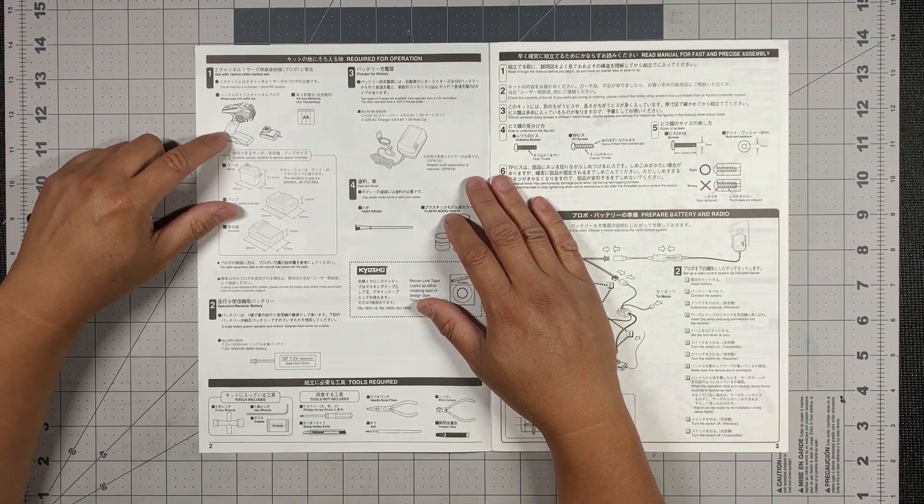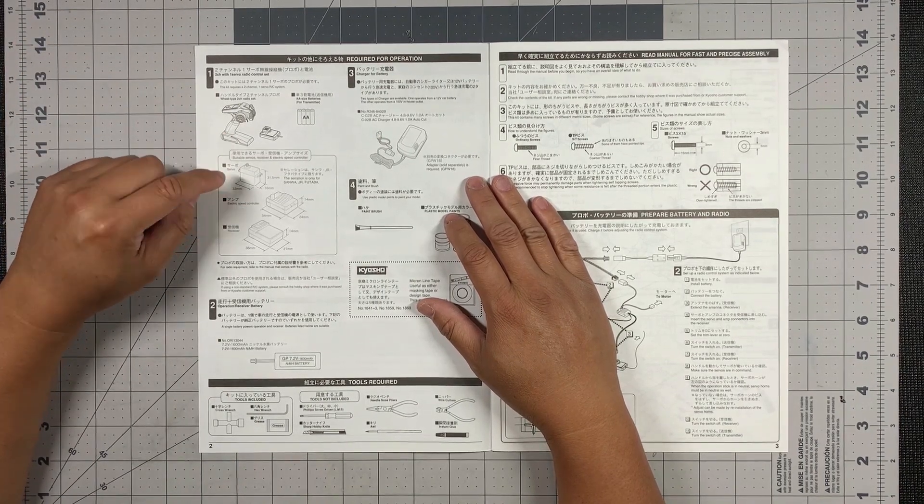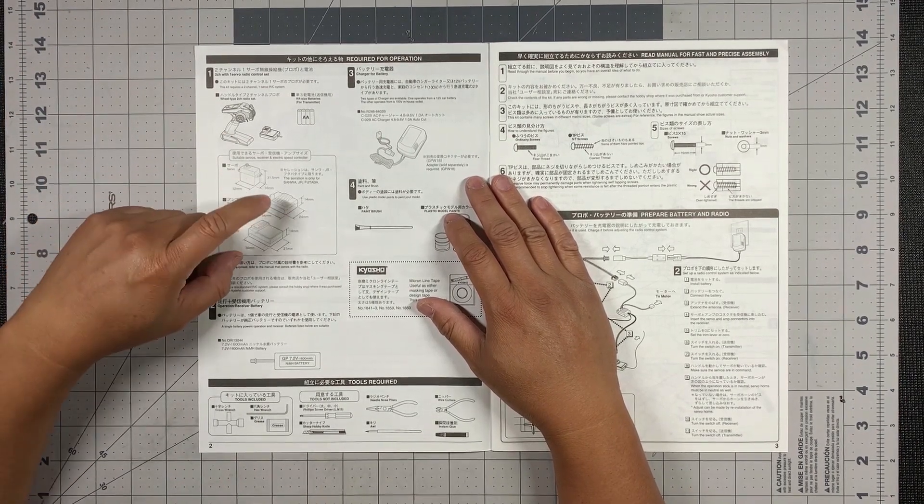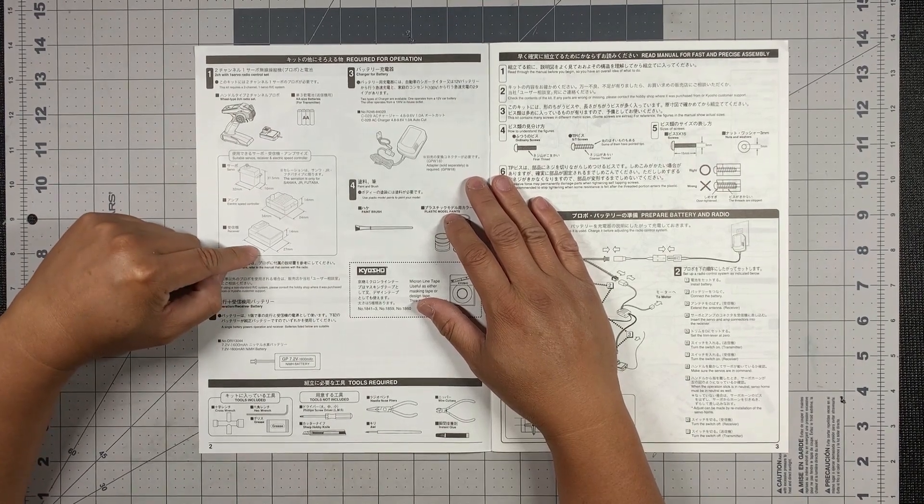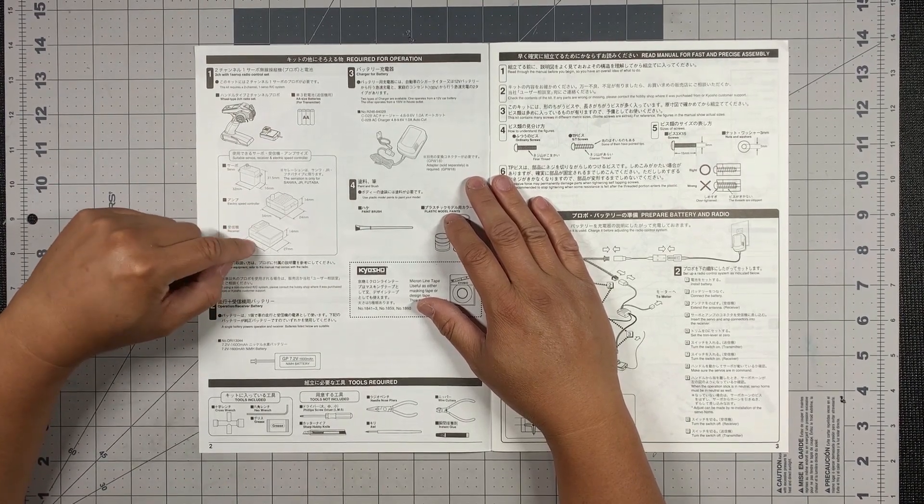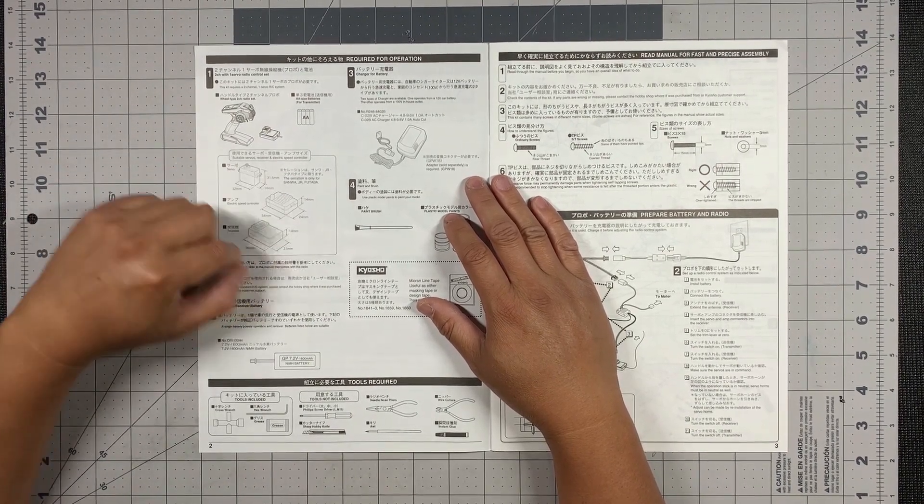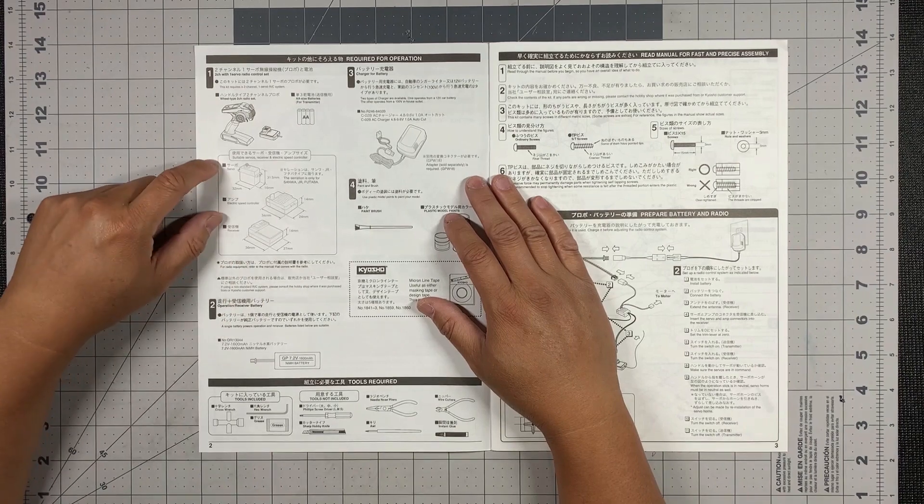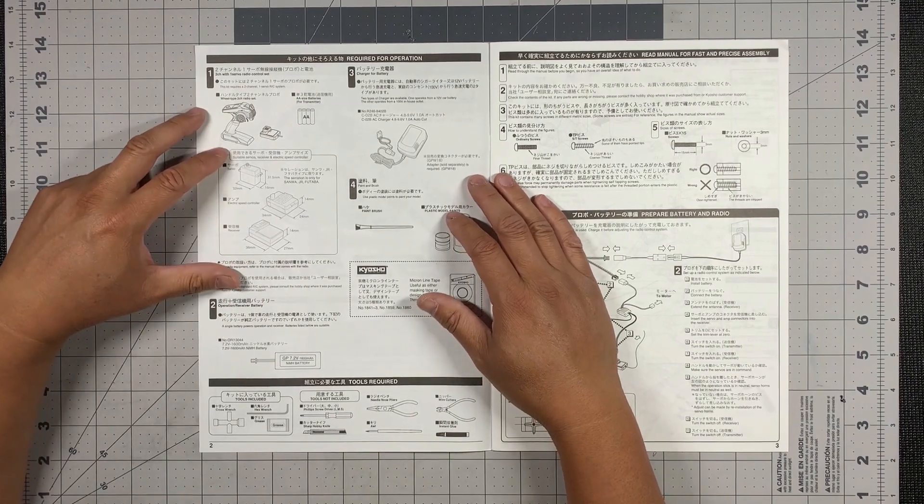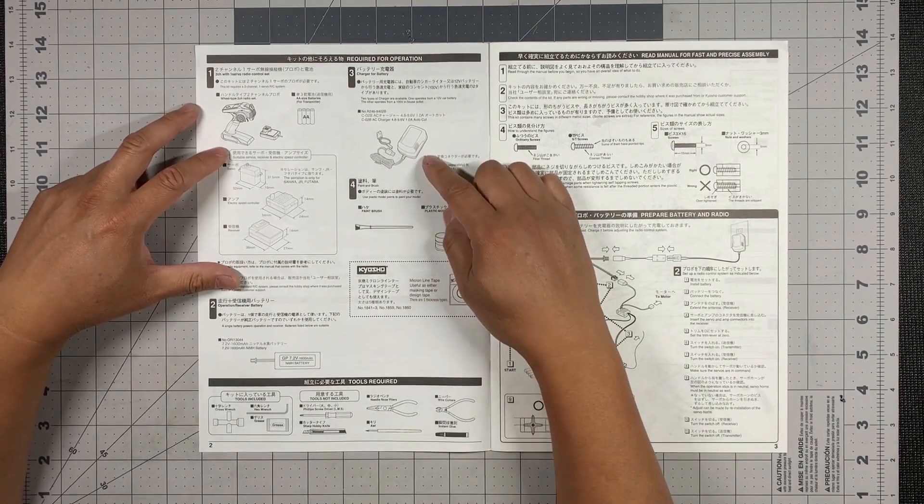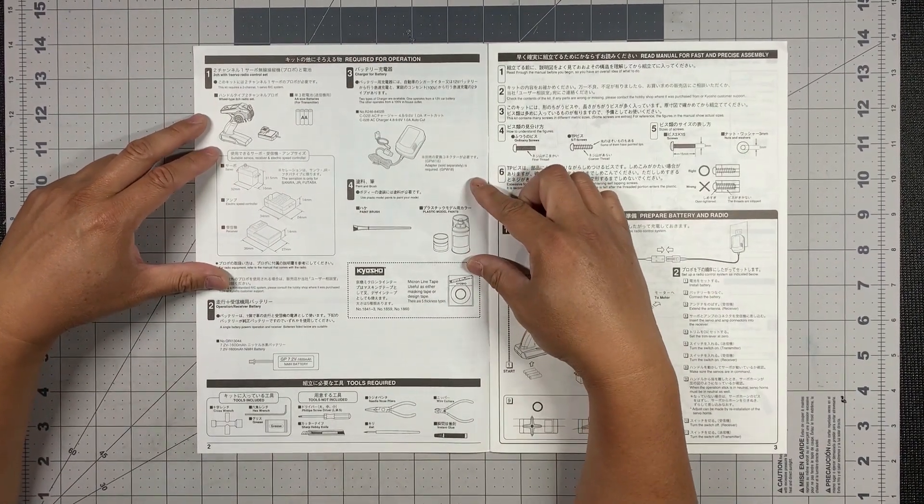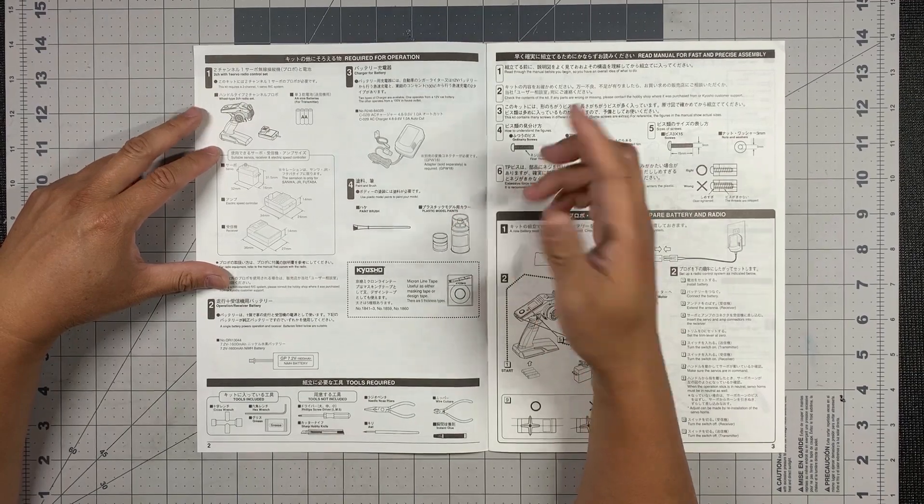The transmitter, receiver, servo, ESC, and the receiver right here. And they all have specific dimensions that they suggest. And you need charger, obviously.